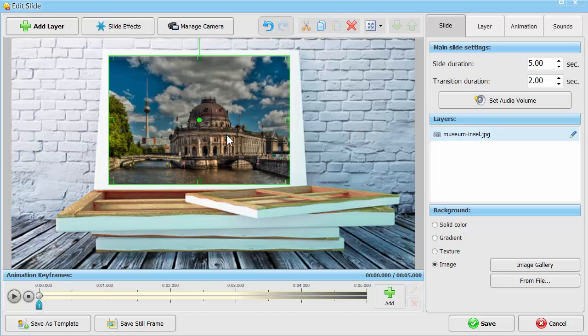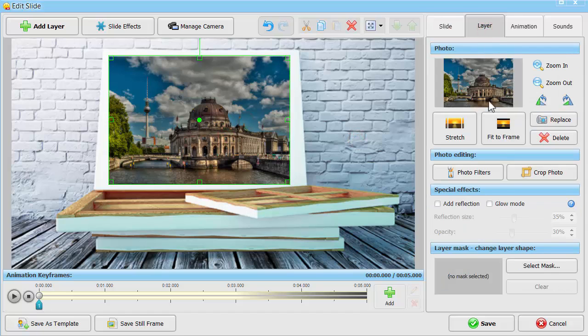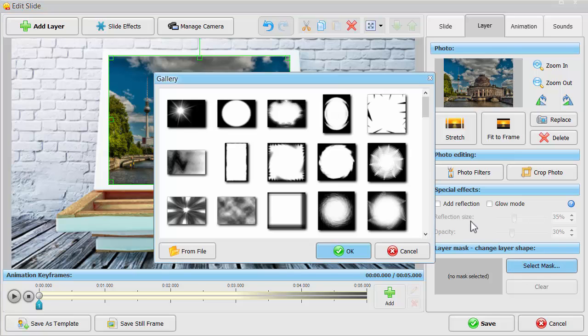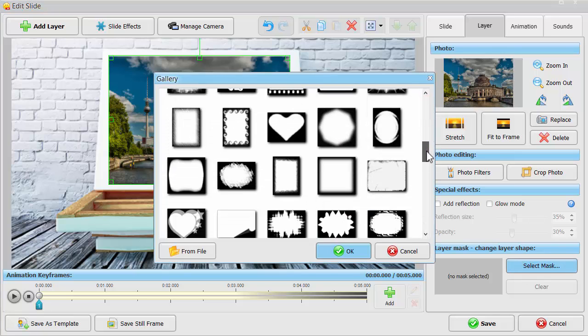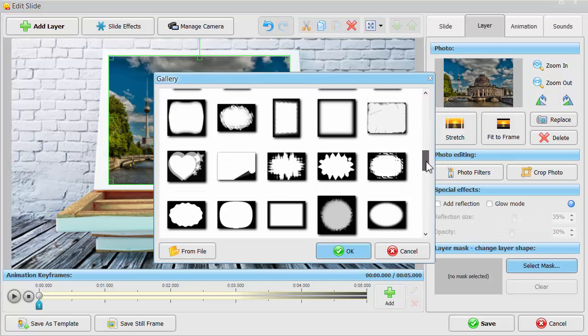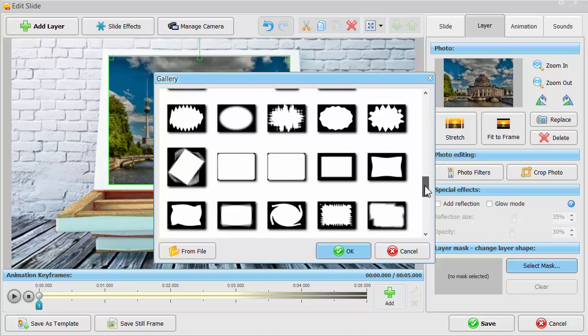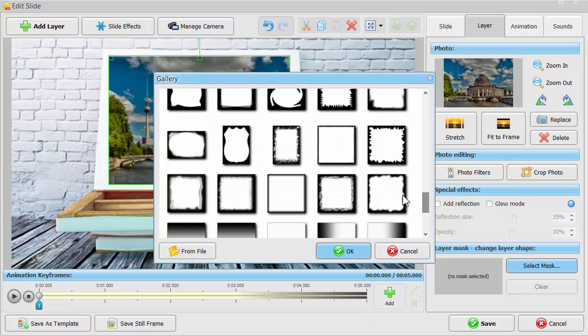Switch to the Layer tab and funk up your future painting with some mask. It's better to choose a mask layer with torn edges to make your photo look like an old painting.